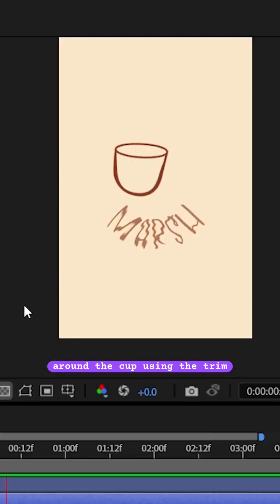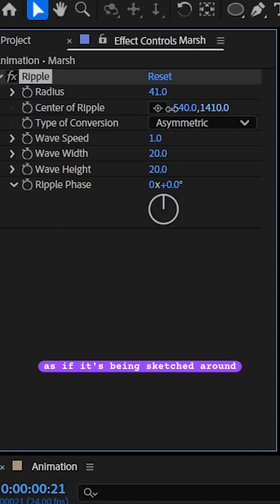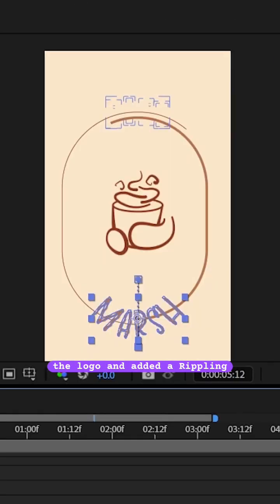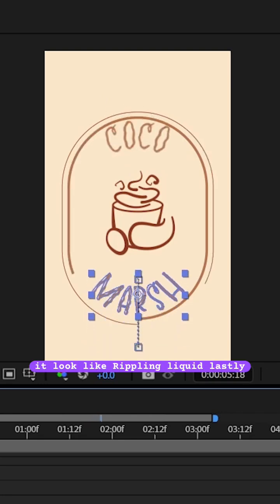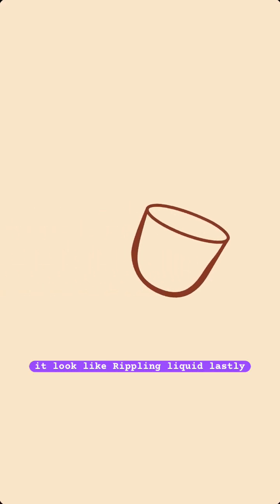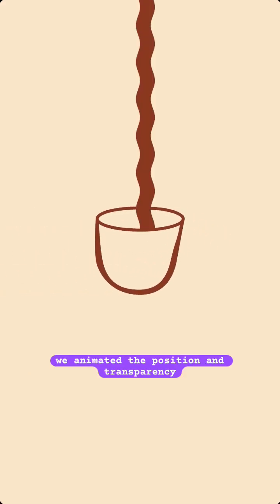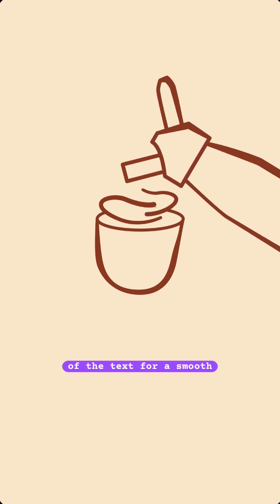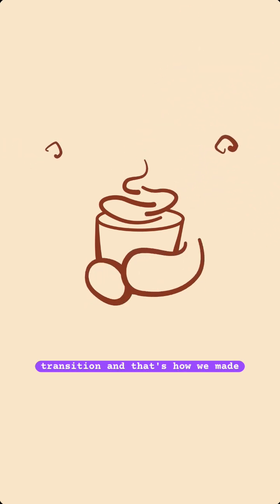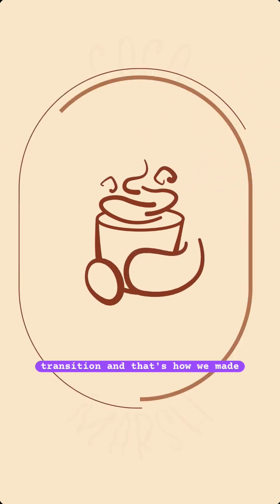Using the trim path feature to make it look as if it's being sketched around the logo, we added a rippling effect to the text to make it look like rippling liquid. Lastly, we animated the position and transparency of the text for a smooth transition, and that's how we made the animation.